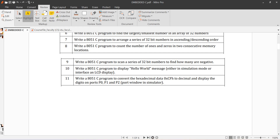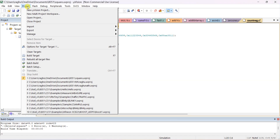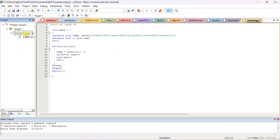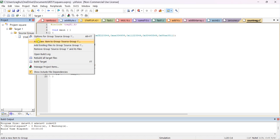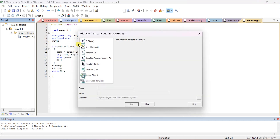Write an 8051 C program to scan a series of 32-bit numbers and find how many are negative. Let us do this problem. Open Keil software, then File > Create Project > New Project, select 8051. You can refer to previous videos on how to create a new project. I am going to add a new file to the source — a C file — counting the number of negative numbers.